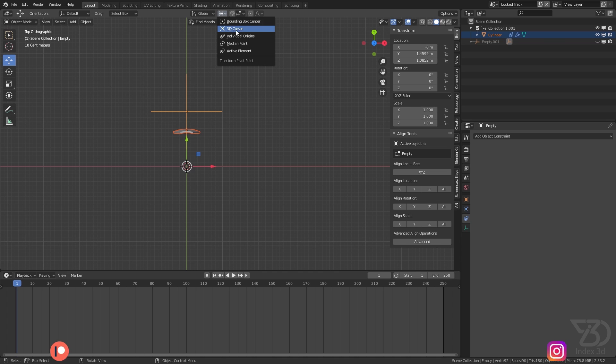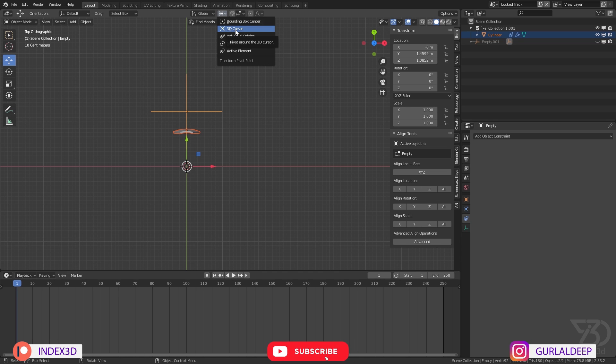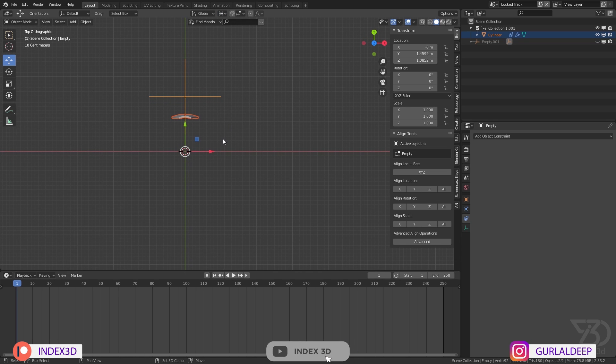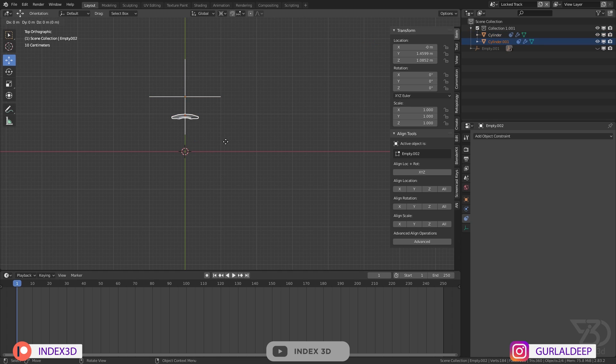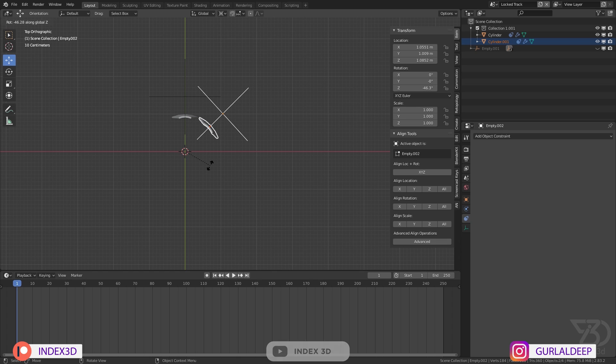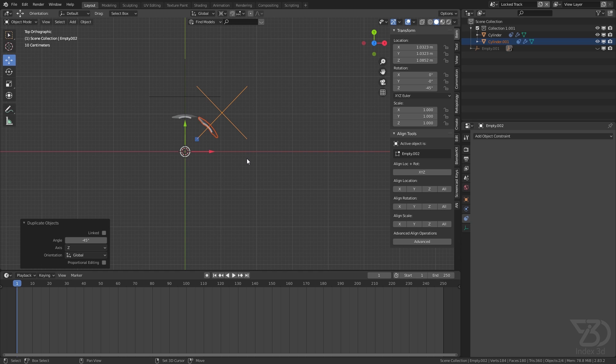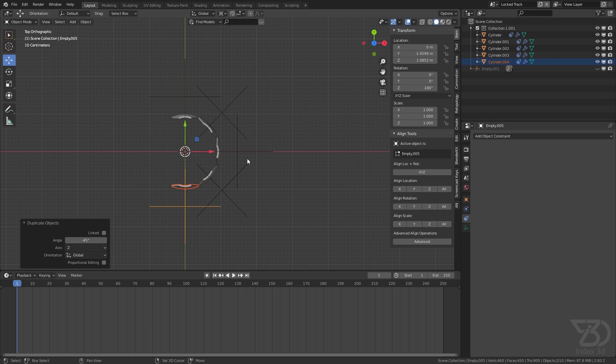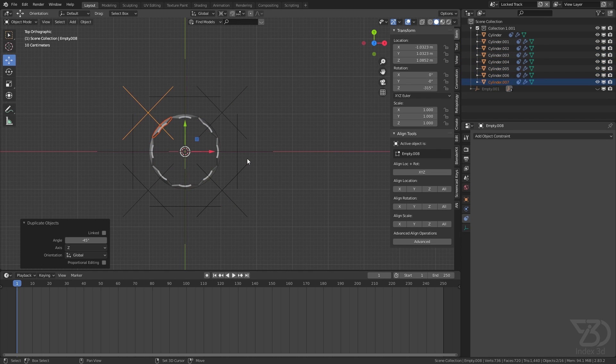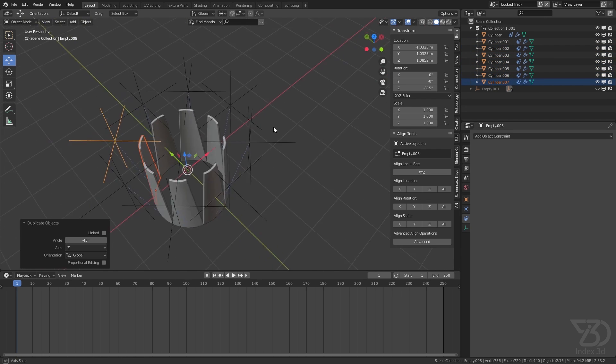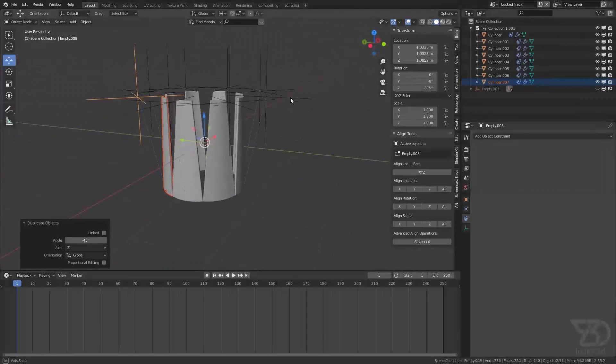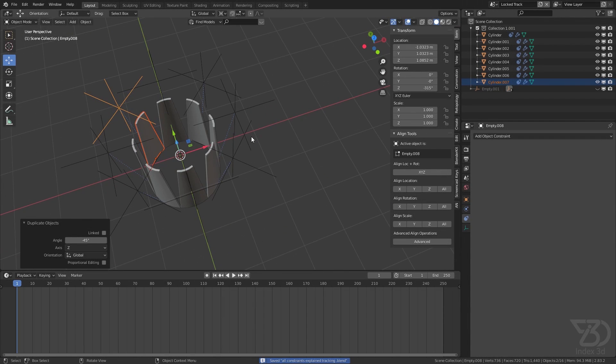I will select both and make sure the pivot position is 3D Cursor. Then press Shift+D, then R, then Z. I will now rotate this in this direction by 45 degrees. Now I will press Shift+R, it will repeat the last process. So we have this.